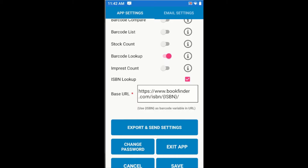ISBN stands for International Standard Book Number, which is a number that's given to all sorts of publications, including books and magazines. We can use this mode to look up the details of a book based on its ISBN barcode, which is often found on the back of a book. We have a base URL at bookfinder.com where we're looking up our ISBN number — that's where we'll be doing an API call to return the details of the book.